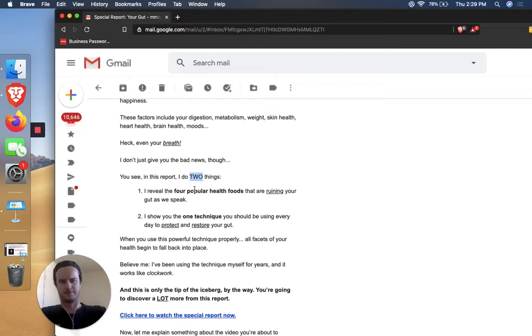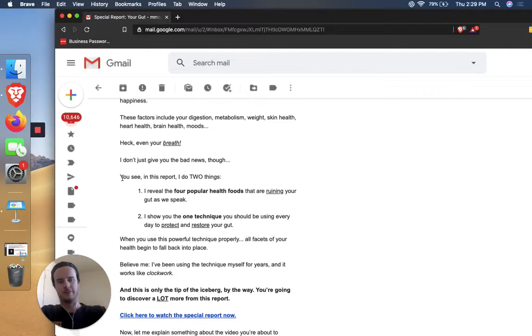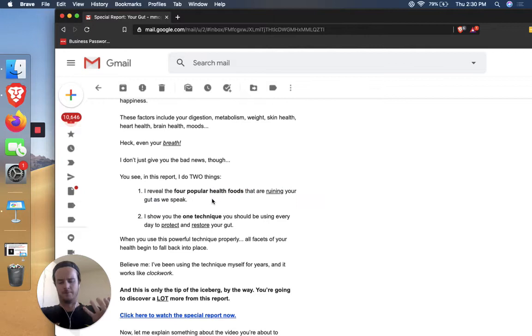So, you know, problem agitation, that could be like the entire first half sometimes of emails or things like that, but you don't want to leave people too much in that pain. You want to pull them out right away. As soon as they start to really feel like, Ooh, yeah, I do have problems with my weight or my skin could be more healthy. Boom. Pull them out and bring them back to the subject at hand, which is the report. So you see in this report, I do two things. One, I reveal the four popular health foods that are ruining your gut as we speak. And two, I show you one technique that you should be using every day to protect and restore your gut.